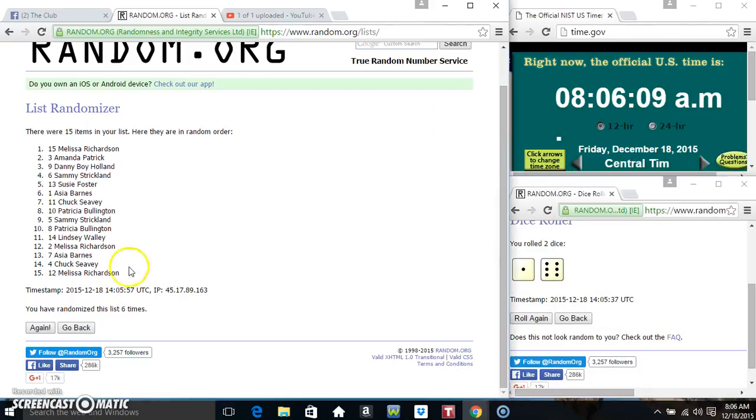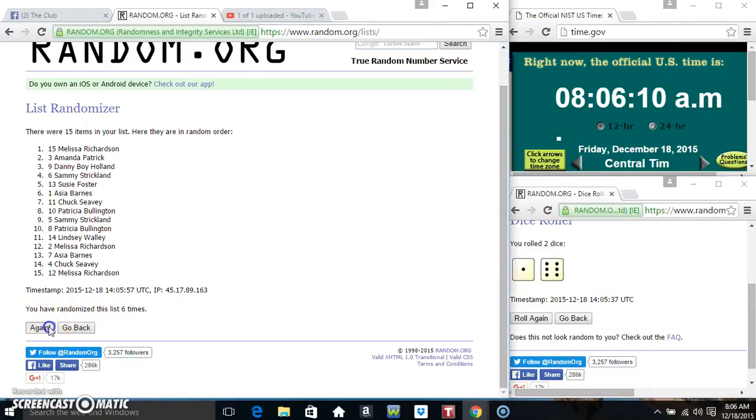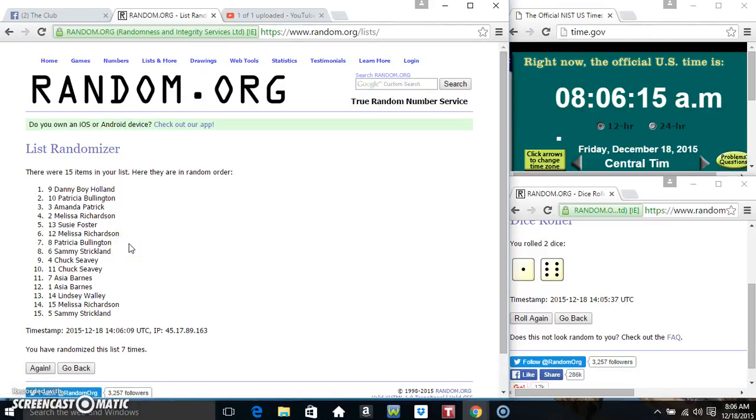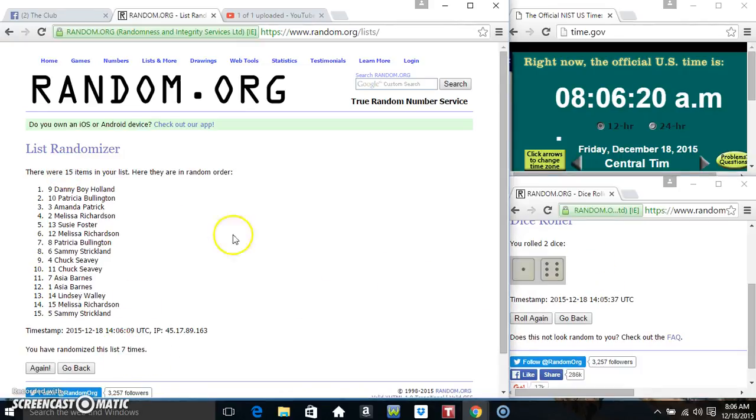Final time, good luck everyone. Alright, run my list. 15 items on the list, randomized 7 times, dice rolled for a 7.